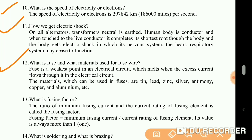What is Fusing Factor? The ratio of minimum fusing current to the current rating of the fusing element is called the Fusing Factor. Its value is always more than one.